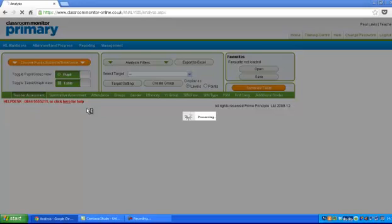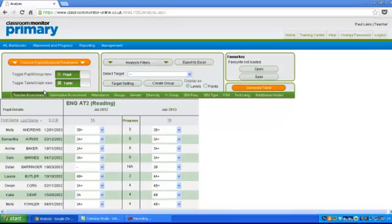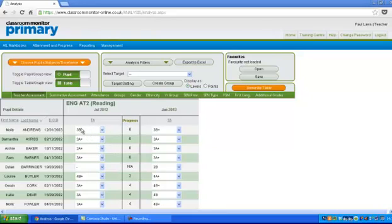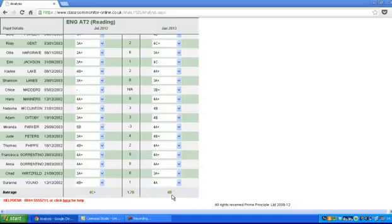What's going to happen is we're going to get a table. If you see these things here, teacher assessment, summative assessment, attendance, groups, gender, ethnicity, and so on, those are the elements that the table will show. At the moment we've only selected teacher assessment. So it will show their July teacher assessment and their January teacher assessment. Then you'll be able to see the progress that they've made. And down here it will show you what their average progress is and what your general kind of level is in your classroom.